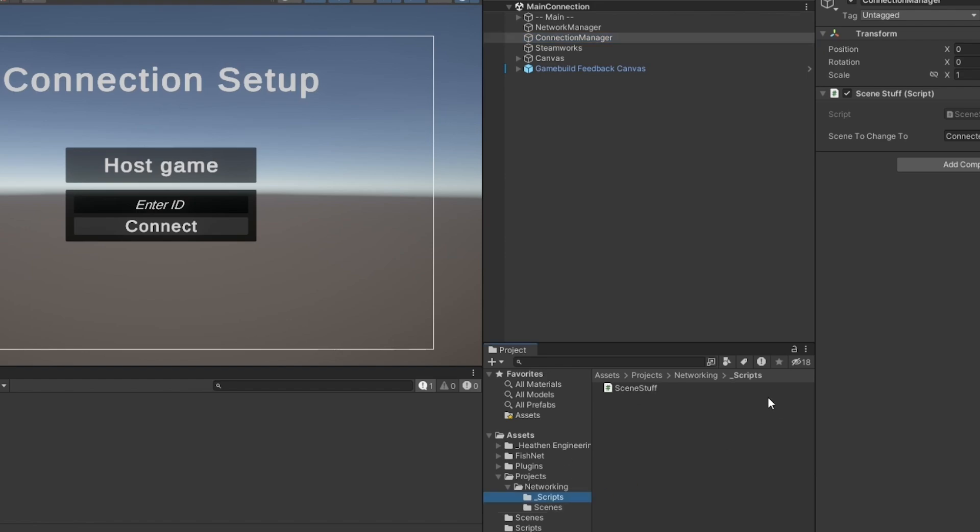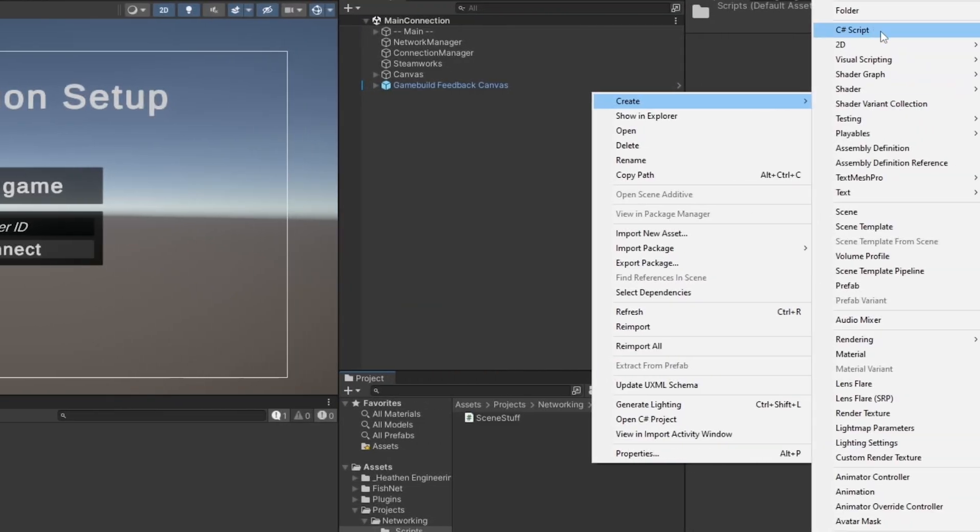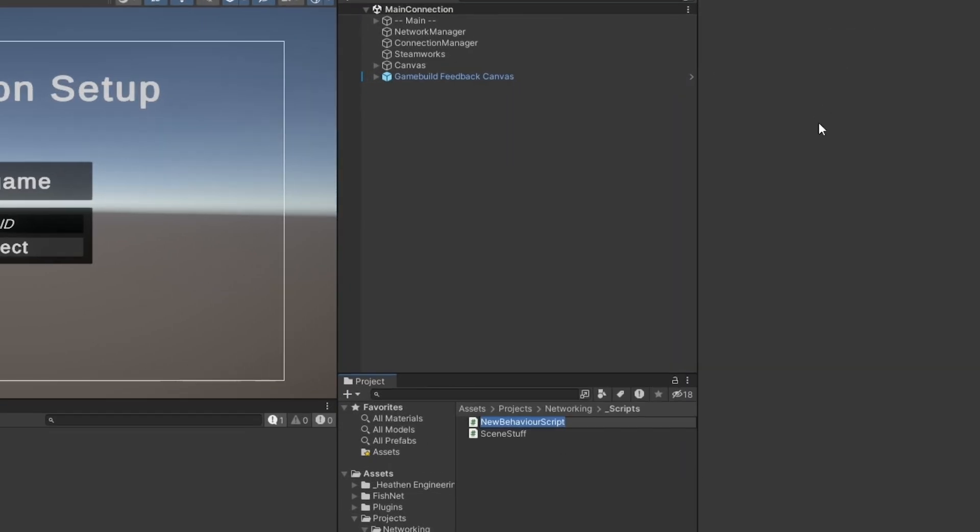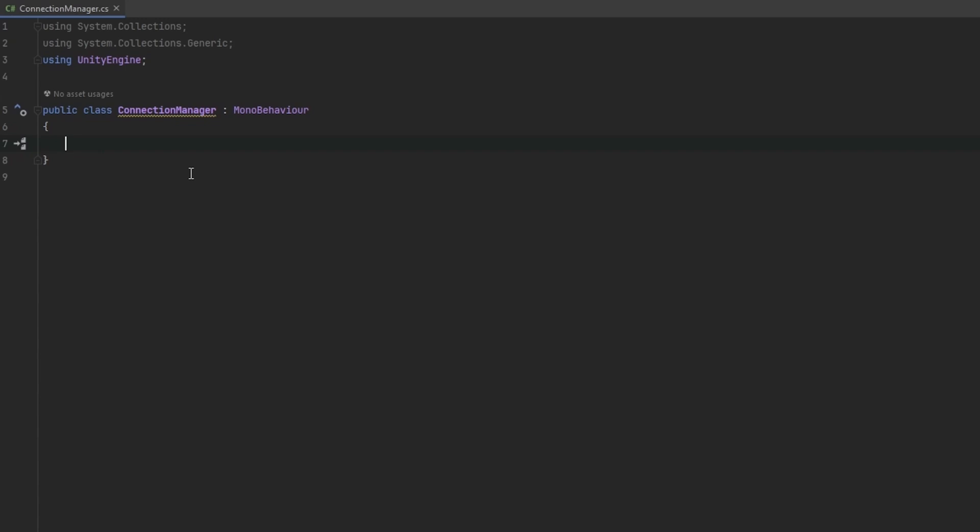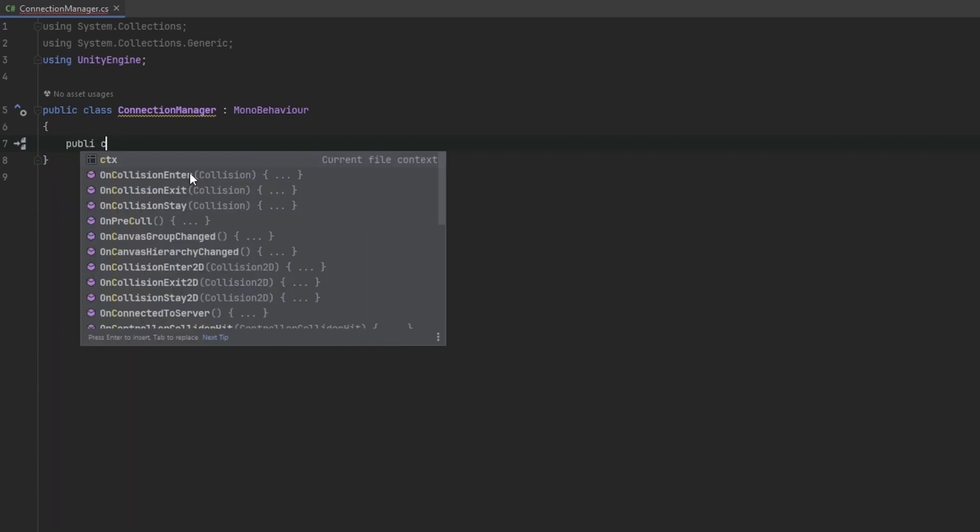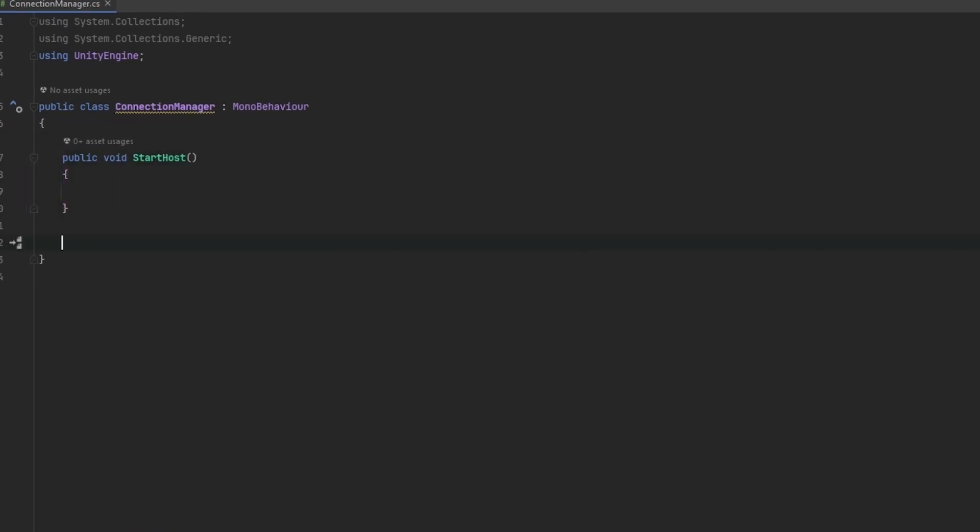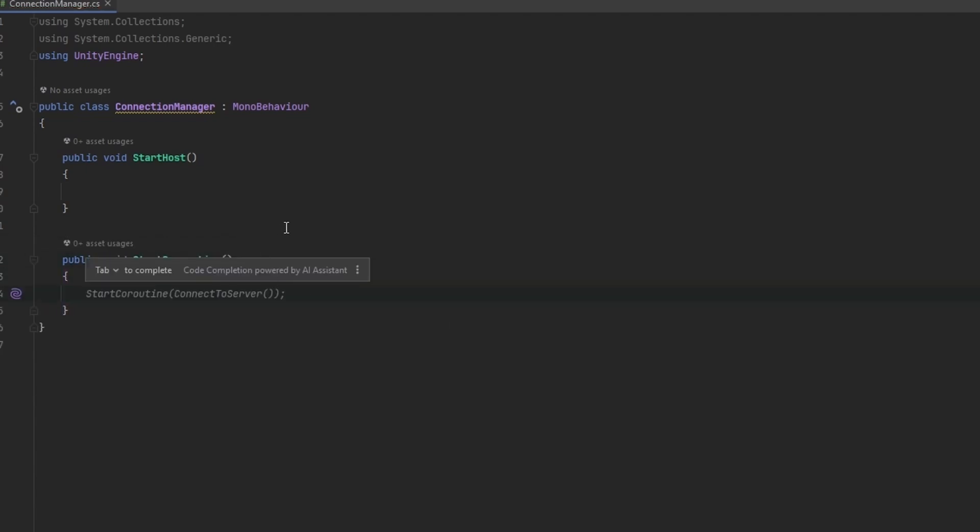Now getting right into the coding, let's go into our scripts folder and start building out the functionality that we need. I'm just going to be building a single script, which I'm going to be calling the Connection Manager. Now in here, in our Connection Manager, I'm just going to remove the base functionality here. And one thing that we know that we want is we want to be able to start as a host. So I'm going to make a public void start host. And I'm also going to make a public void that I'm just going to call start connection, which is going to be for the input.